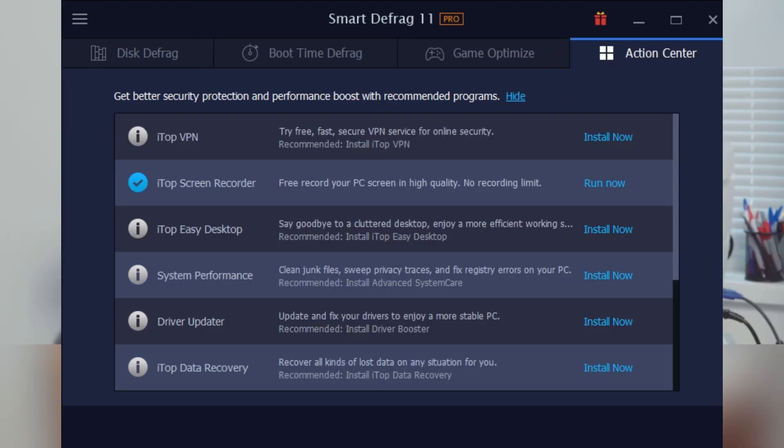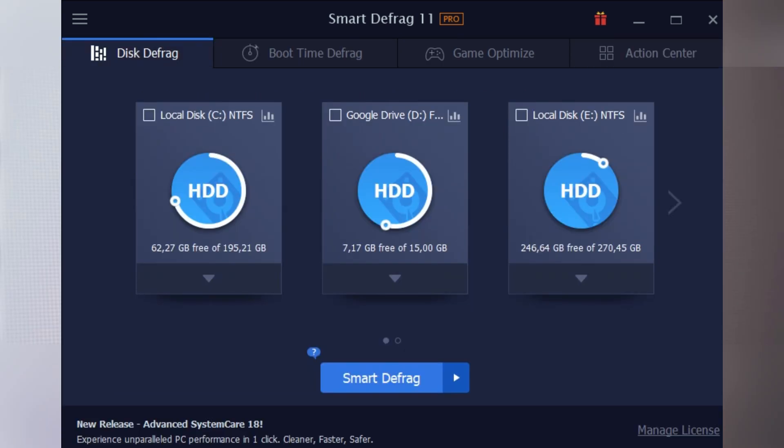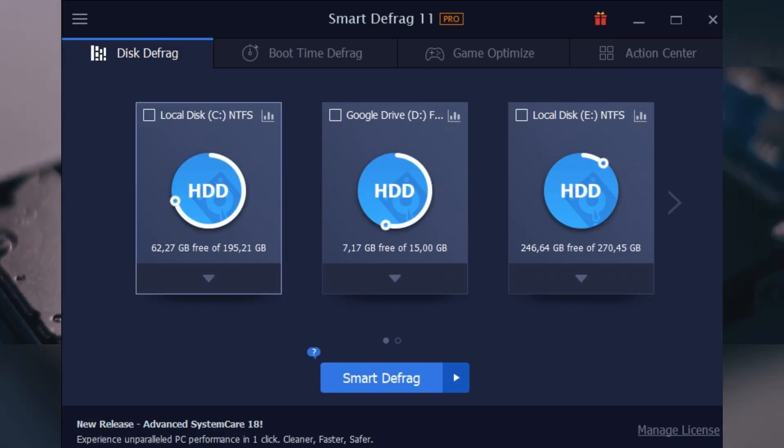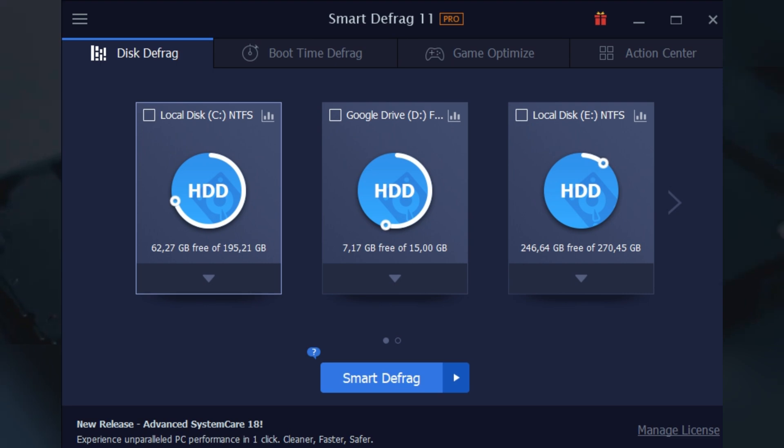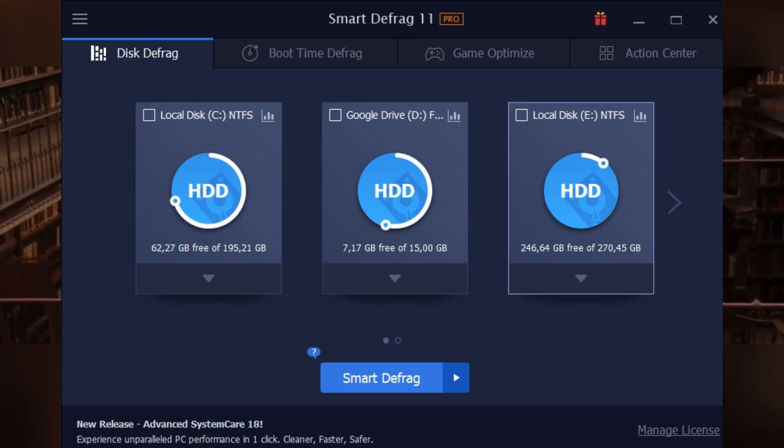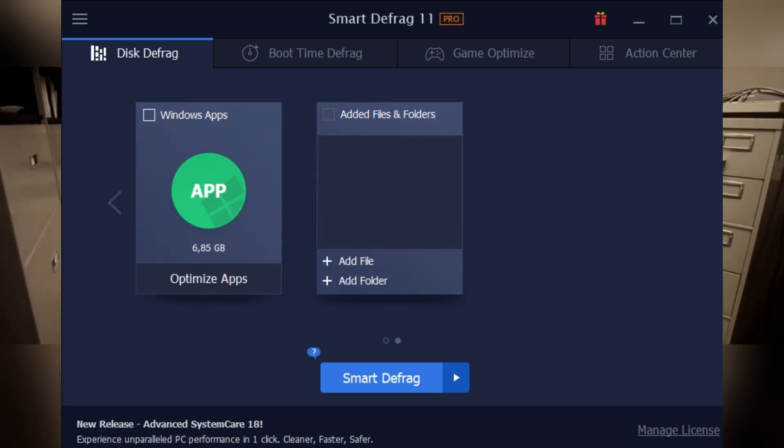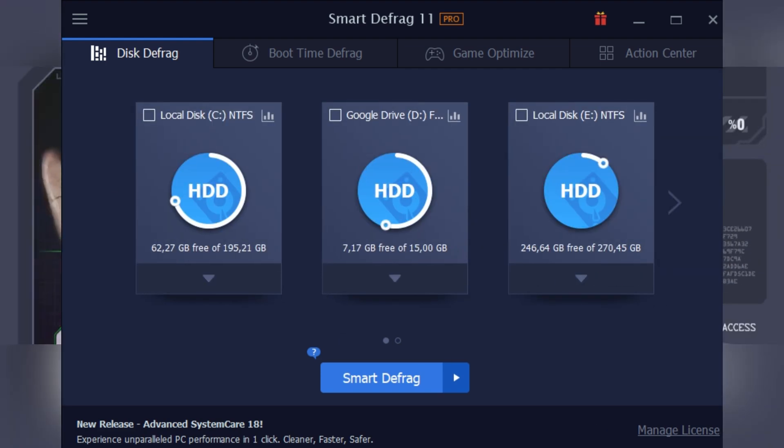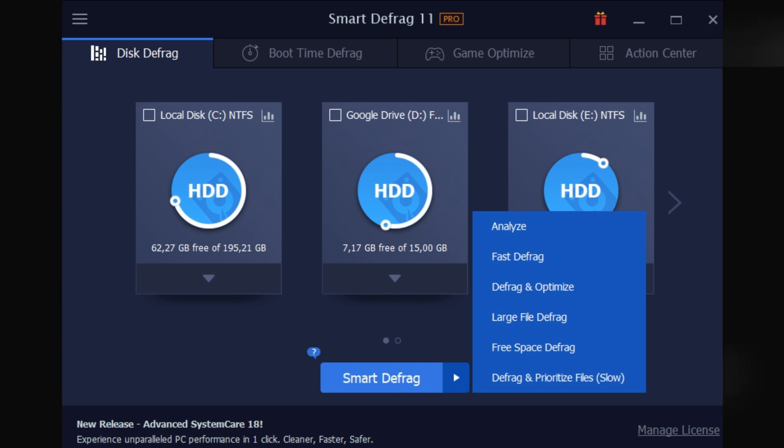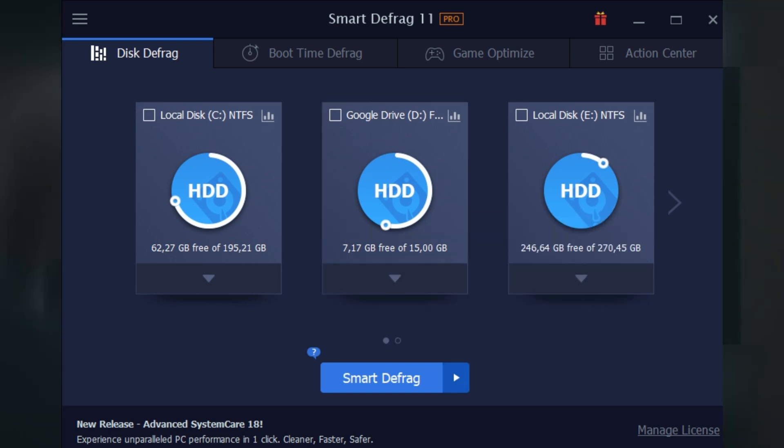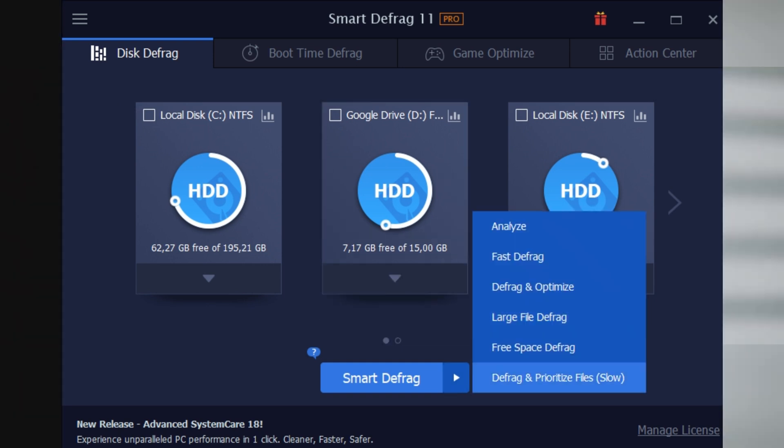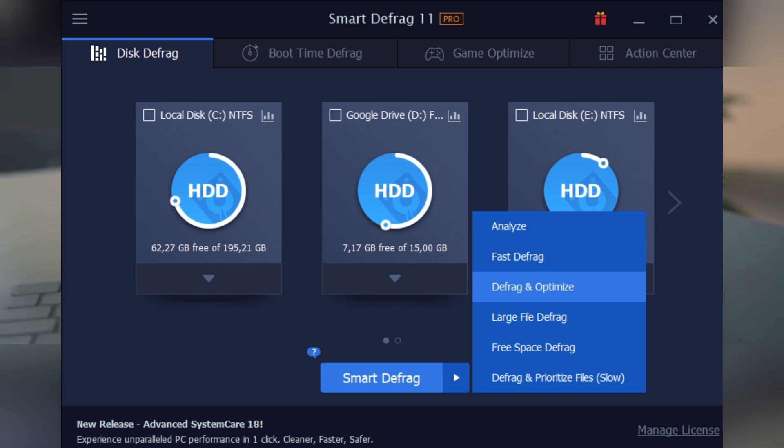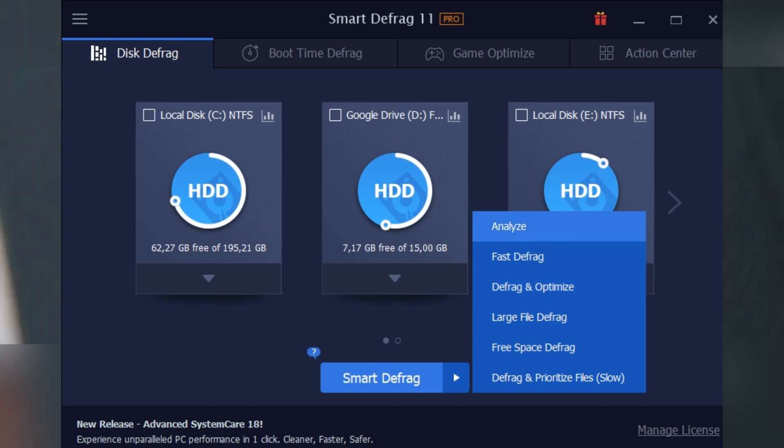Smart Defrag 11 Pro is essentially a specialized tool designed to reorganize your hard drive. Think of it as a super efficient librarian putting everything back in order so you can find what you need fast. The software scans your drives, finds all the fragmented files, and places them neatly together. The result: faster boot times, quicker app launches, and a more responsive PC overall.